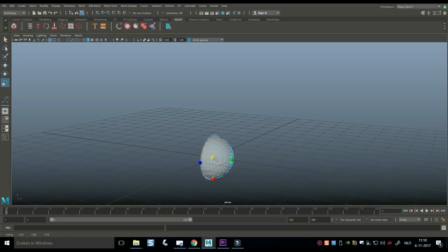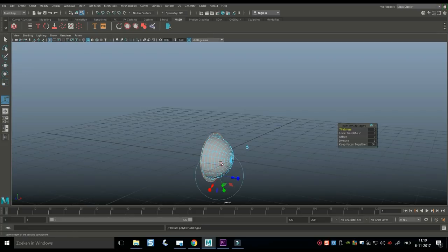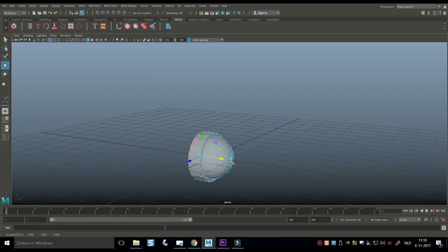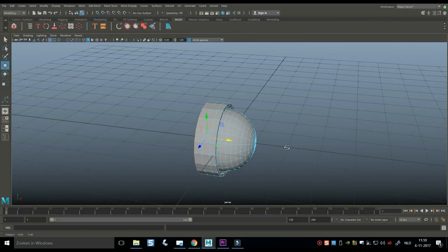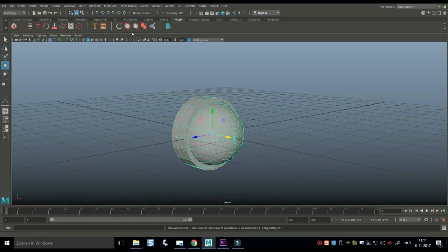Hit R to scale out slightly, G to repeat the last command, W to pull forward, G to repeat again, R to scale out, G to repeat again, W to push back, G to repeat, W to push back, G to repeat, W to push back. The reason I'm pushing this back is that the speaker membrane will be moving forward, and you want enough meat on the bone to make sure it still looks okay. Let's hit 3 to preview smooth — looks good.